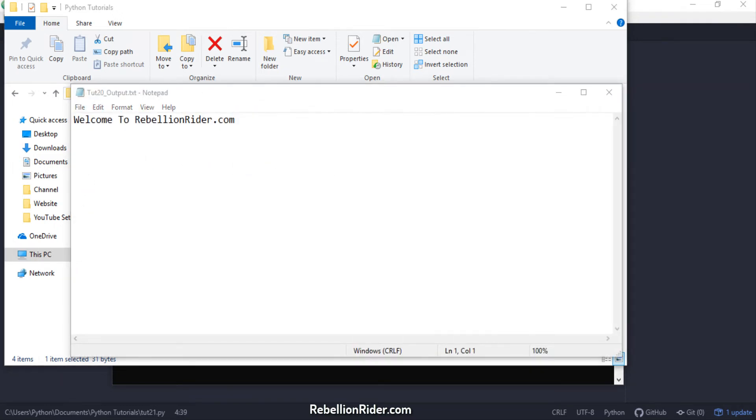Now the question here is what if we have more than one print statements? Will the output of all those statements also get saved into the file? Let's write a few more print statements to find out the answer.